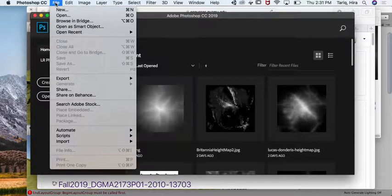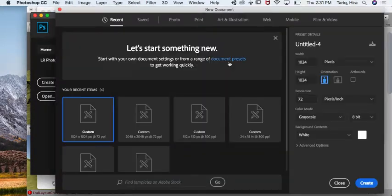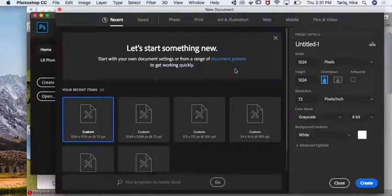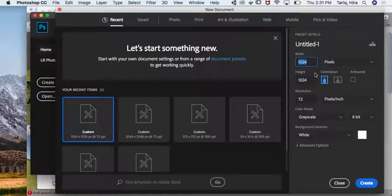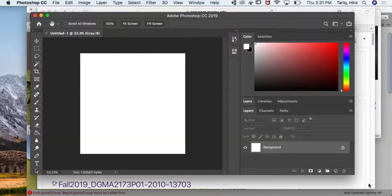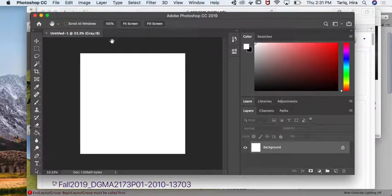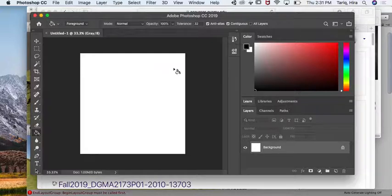Start out in Photoshop and create a new file. Make sure that the size is 1024 by 1024 and click create. The best way to test out if your map is working is to do a simple test.